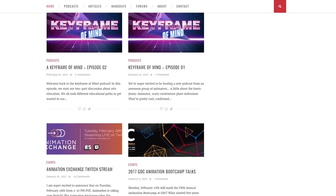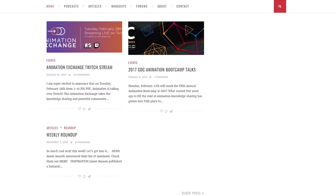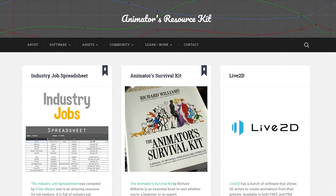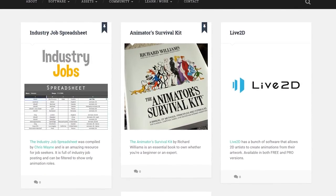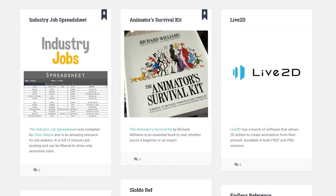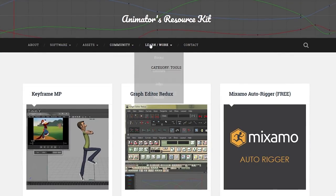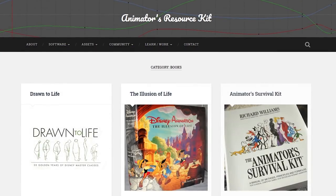Speaking of helpful online resources, if you are an animator yourself, you might want to check out the Animators Resource Kit, created by Adam Turnbull. It is an immensely helpful site with links to just about anything an animator needs.